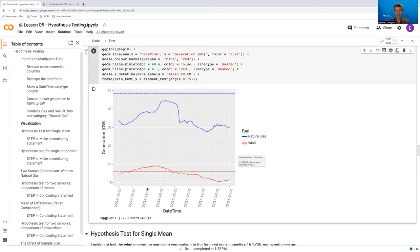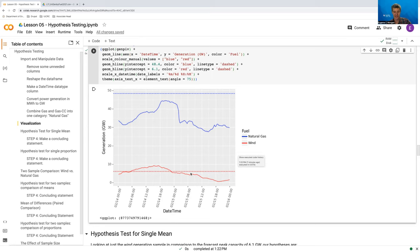The reason why we're focusing on wind is because, if you're looking at this visualization that we left off in the last video, it goes up and down around its forecast to peak capacity. Natural gas is consistently below it. So the more questionable case here is wind, whether or not the mean power generation is above or below the dash line — the forecast to peak capacity.